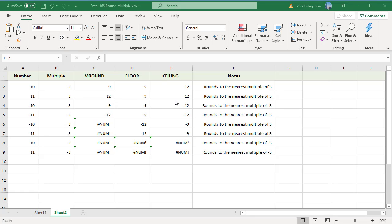When both the number and multiple are negative, for example -10 rounded to a multiple of -3: MROUND rounds to -9, FLOOR to -9, and CEILING to -12. For -11 rounded to a multiple of -3: MROUND rounds to -12, FLOOR to -9, and CEILING to -12.